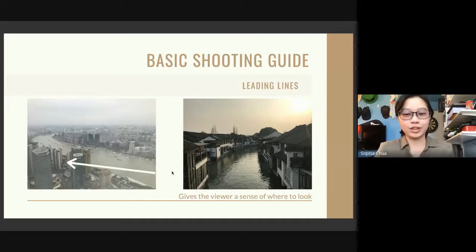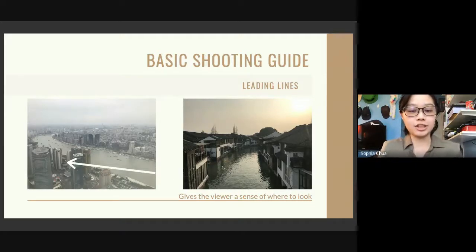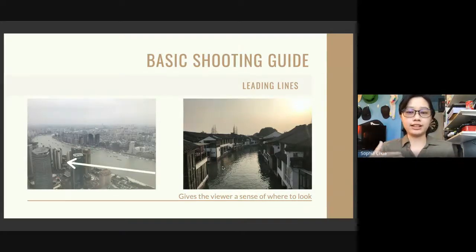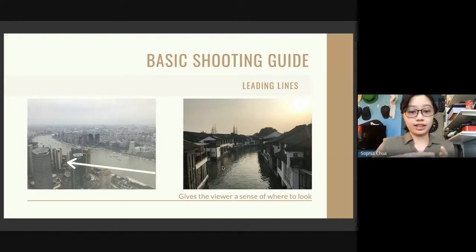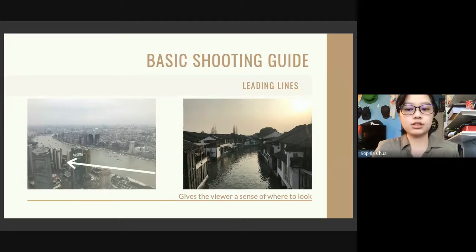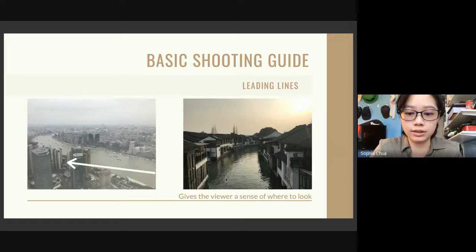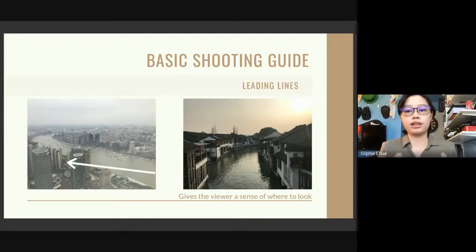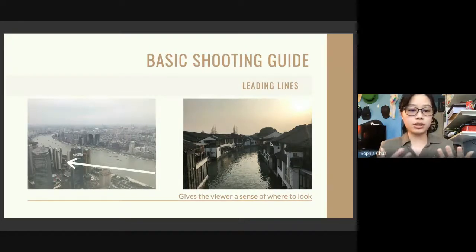You can use natural formations and city grids — you don't always have to rely on actual lines. These two examples give a sense of direction of where to look. On the right one, your eyes tend to look at the bottom of the screen going up to the rest of the buildings. Leading lines also help keep everything unified and don't confuse the viewer.